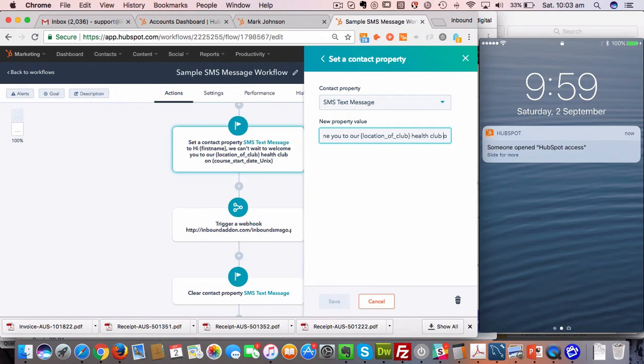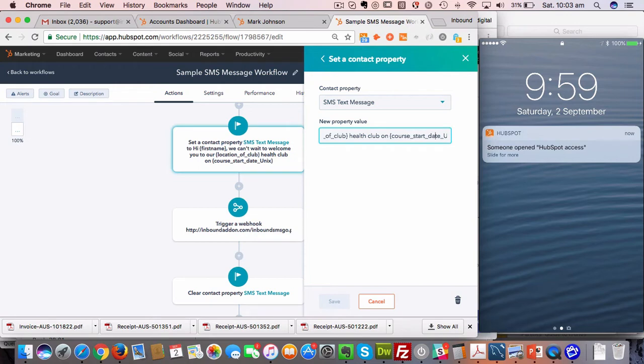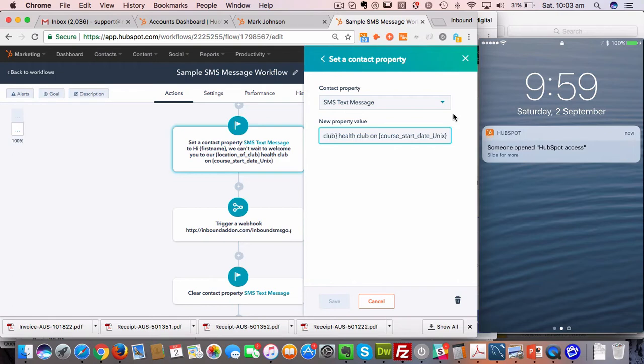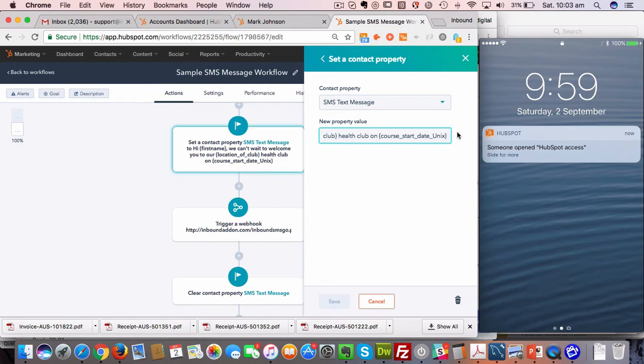We also have the ability to add personalization in terms of dates. What we do with dates is we say open squiggly bracket, the actual internal property name, and we also need to add underscore unix after the internal property name. The reason for that is that when HubSpot sends the information through to our system, it sends properties with a date type of property as a unix timestamp, which is just a number, and our system needs to know to interpret that number as an actual date, and that underscore unix tells our system to do that.